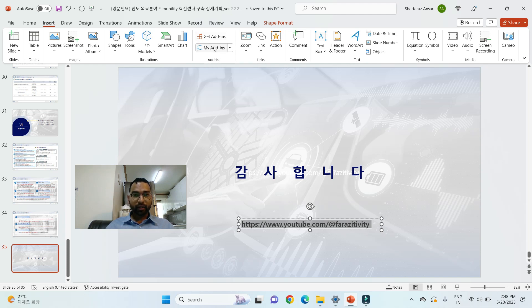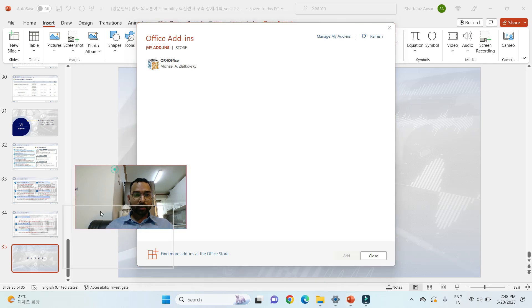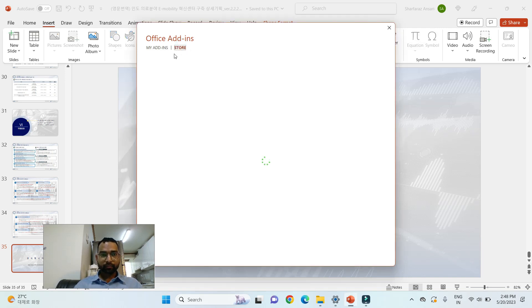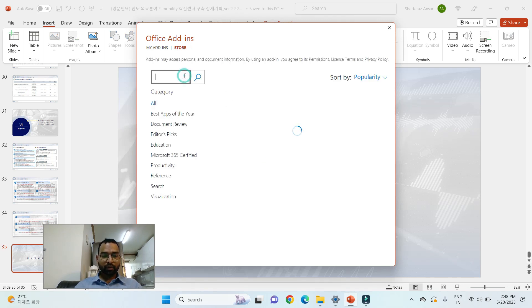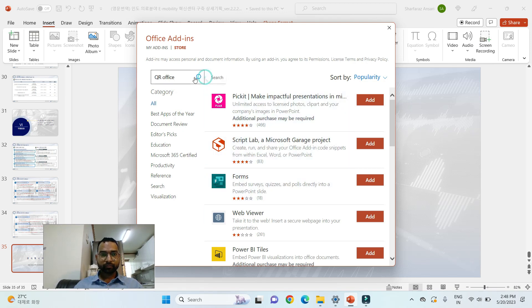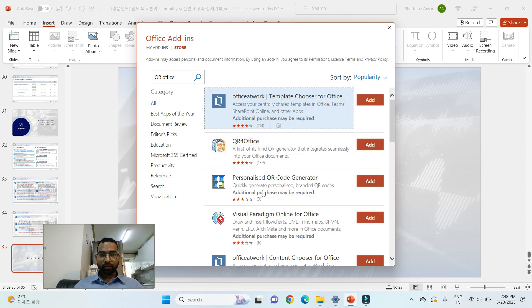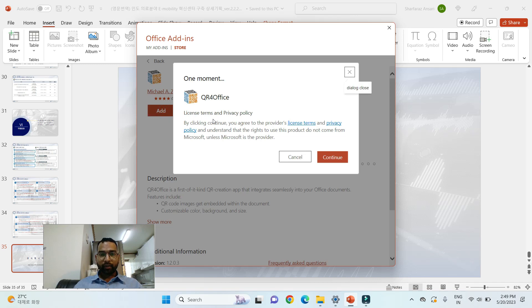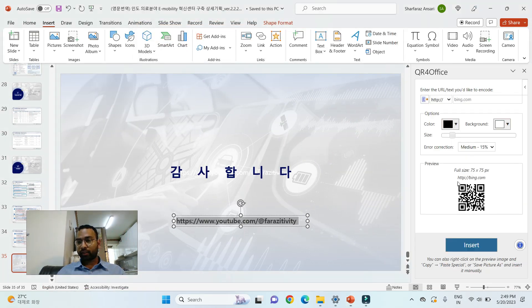Simply click on Insert. After clicking Insert, you have some options — it says Get Add-ins and My Add-ins. Click on My Add-ins. It gives an option: QR for Office. It's there because I've searched it in the past, but if it's not there you just type 'QR Office' and you'll see many options. There are many options; you can choose any one of them. Let's use QR for Office — click here and then it asks to Add.